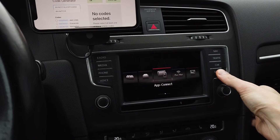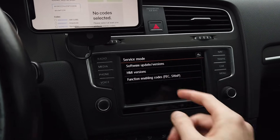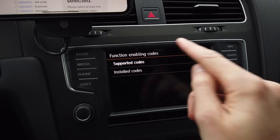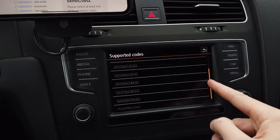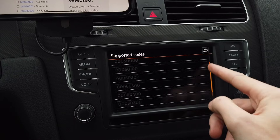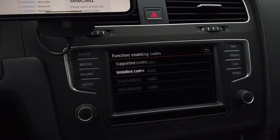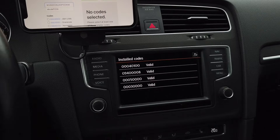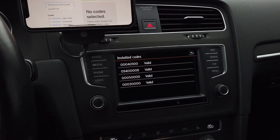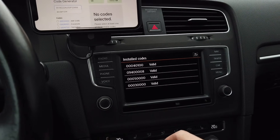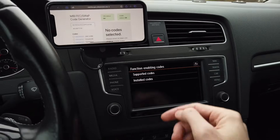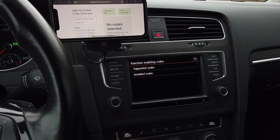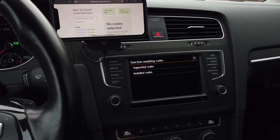If you press and hold the menu button and go to service mode, you have a function enabling codes section. Over here you have supported codes — those are codes that can be installed in this car — and you have installed codes, which are codes that are actually installed. In one of the previous videos I showed you how to remove the invalid codes.